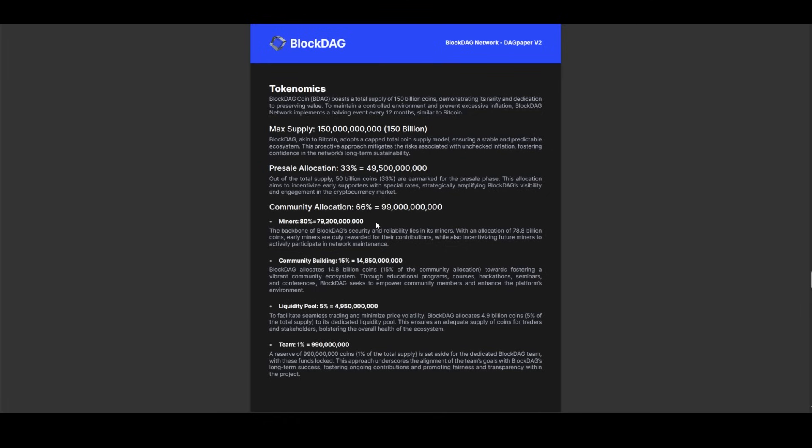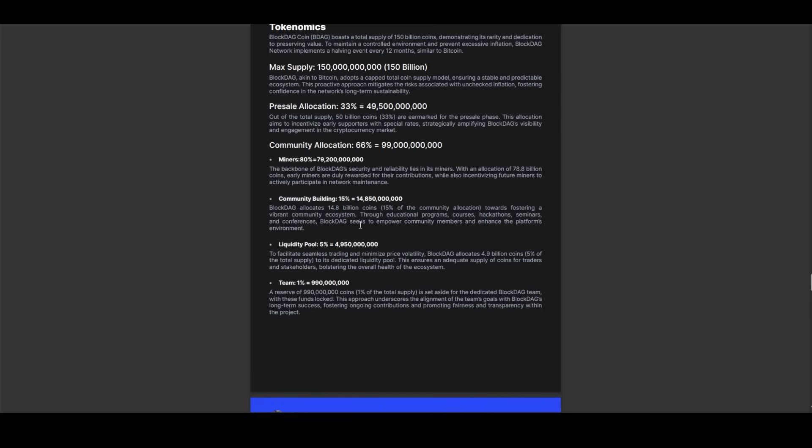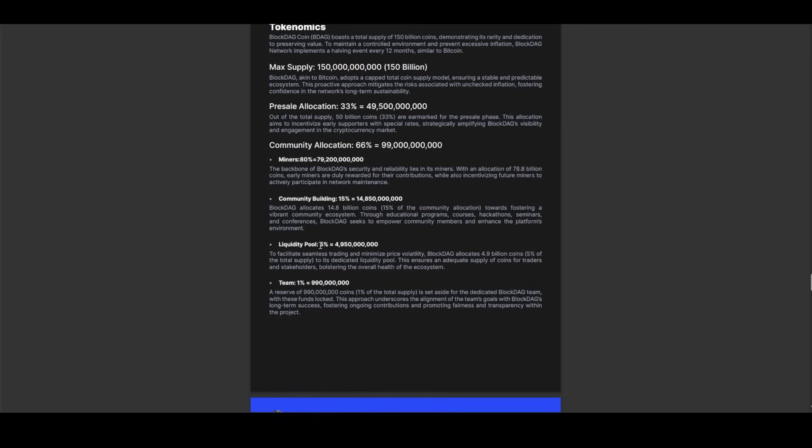Within this community allocation, miners play a vital role, receiving 80% of the allocation to reward their contributions to BlockDAG's security and reliability. Another portion is dedicated to community-building efforts, with initiatives ranging from educational programs to hackathons aimed at empowering and enriching the BlockDAG ecosystem. The liquidity pool allocation ensures seamless trading and minimal price volatility, while investment from the BlockDAG team underscores their alignment with the project's long-term success.